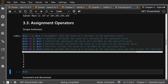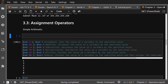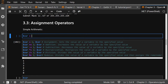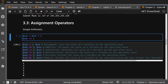Assignment operators — again, pretty straightforward. With equals, you don't have to write variable equals variable plus a number. You can just do variable plus-equals. Variable minus-equals is the same as variable equals variable minus one. It just makes the expression shorter.